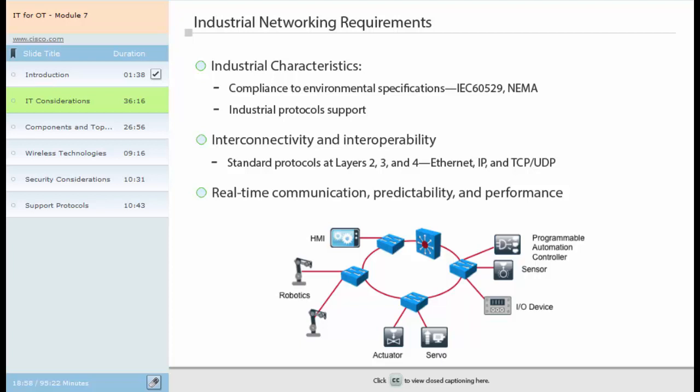Interoperability guarantees that network and end-devices can interoperate using standard, common protocols like Ethernet, IP, and TCP/UDP. TCP/IP protocols likewise provide easy integration with IT infrastructure. Interoperability also enables remote management and monitoring with standard IP tools.